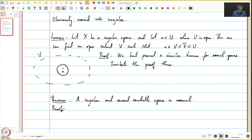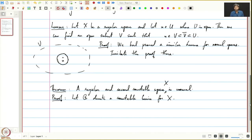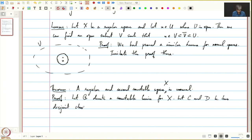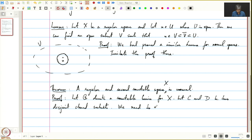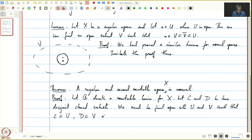Let us prove this. Let B denote a countable basis for X. So X is second countable, meaning by definition X has a basis whose cardinality is countable. Let C and D be two disjoint closed subsets. We need to find open sets U and V such that C is contained in U, D is contained in V, and U intersection V is empty.